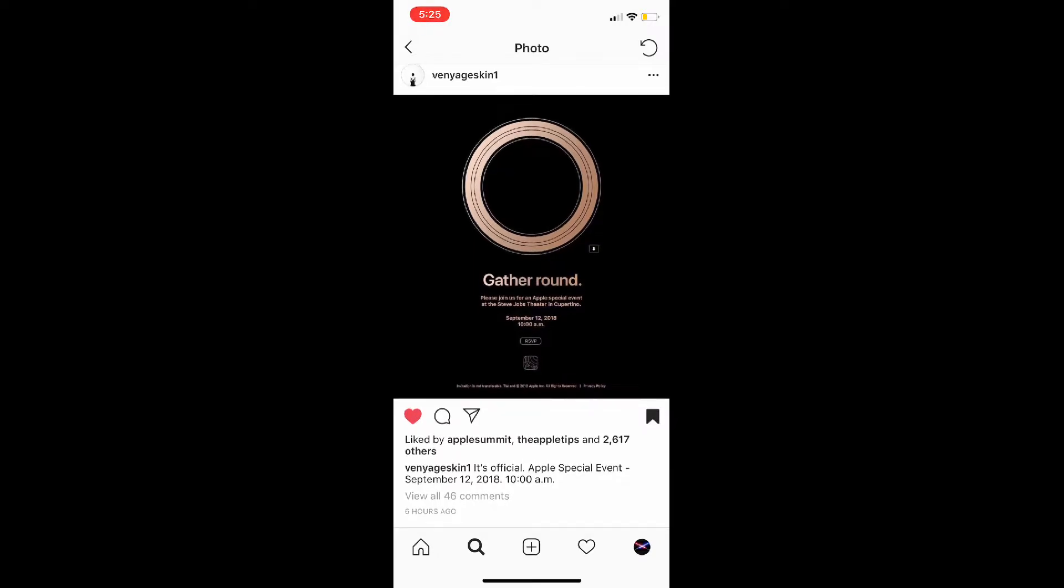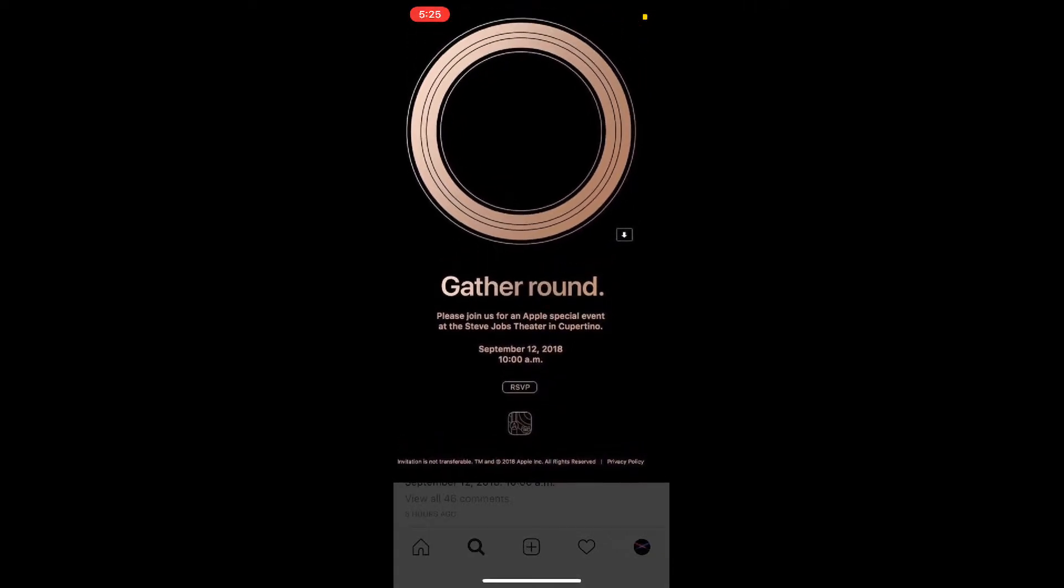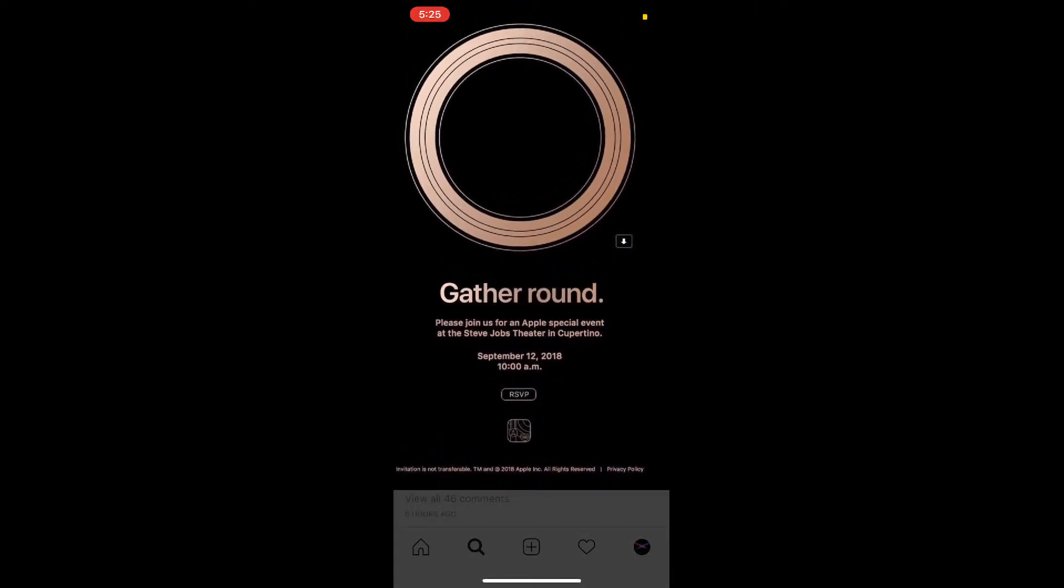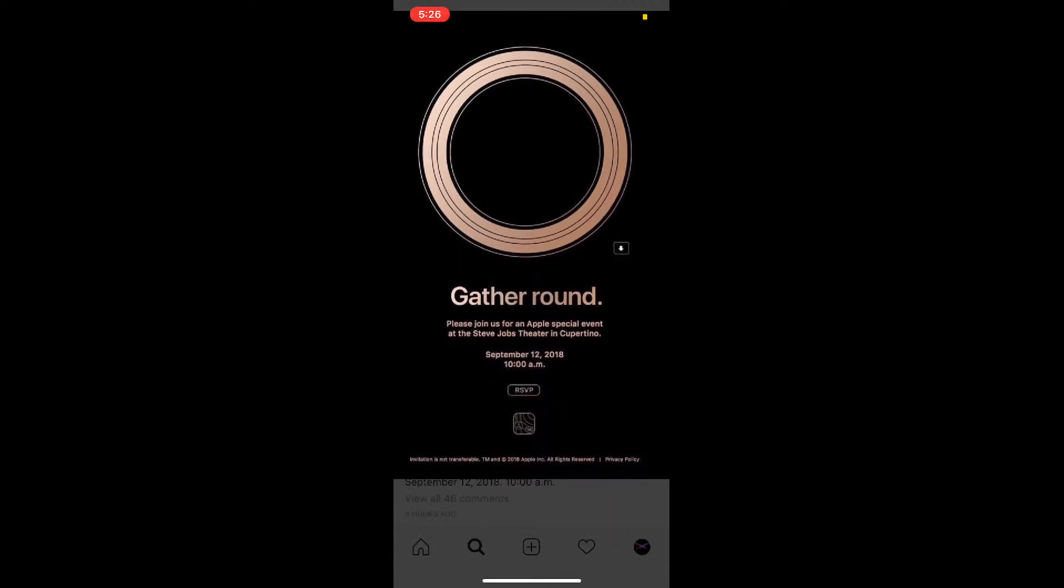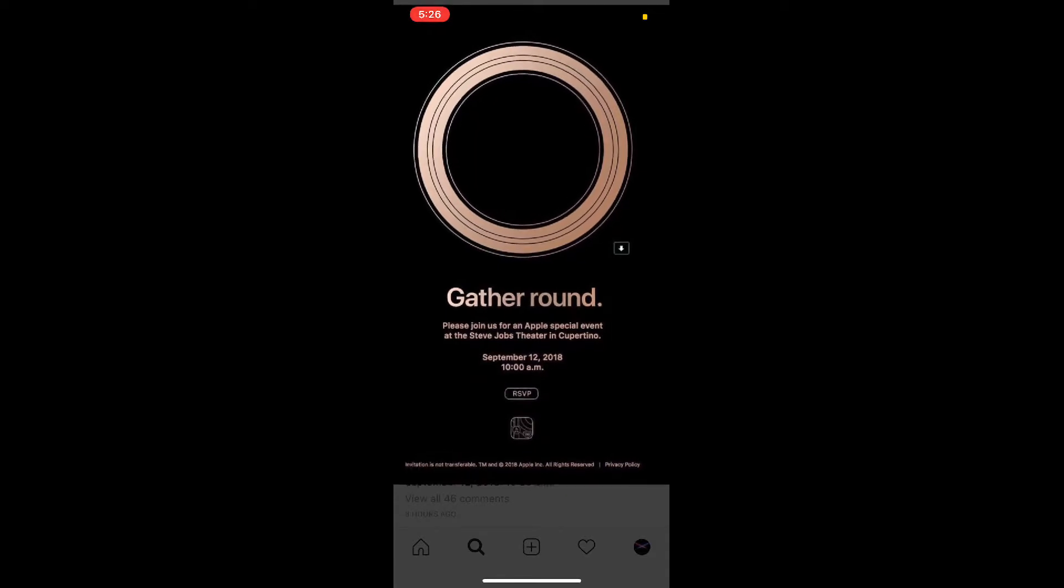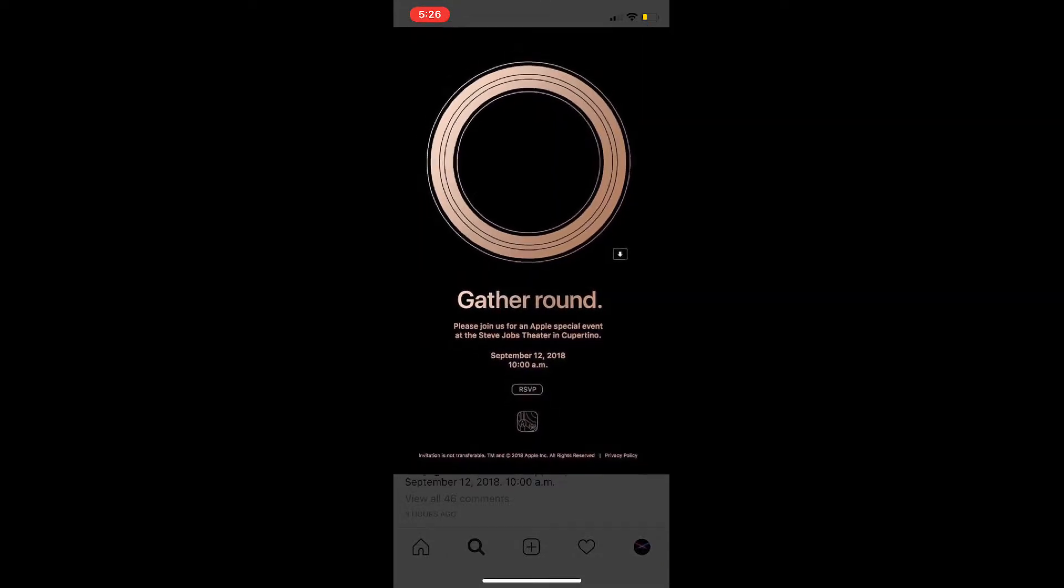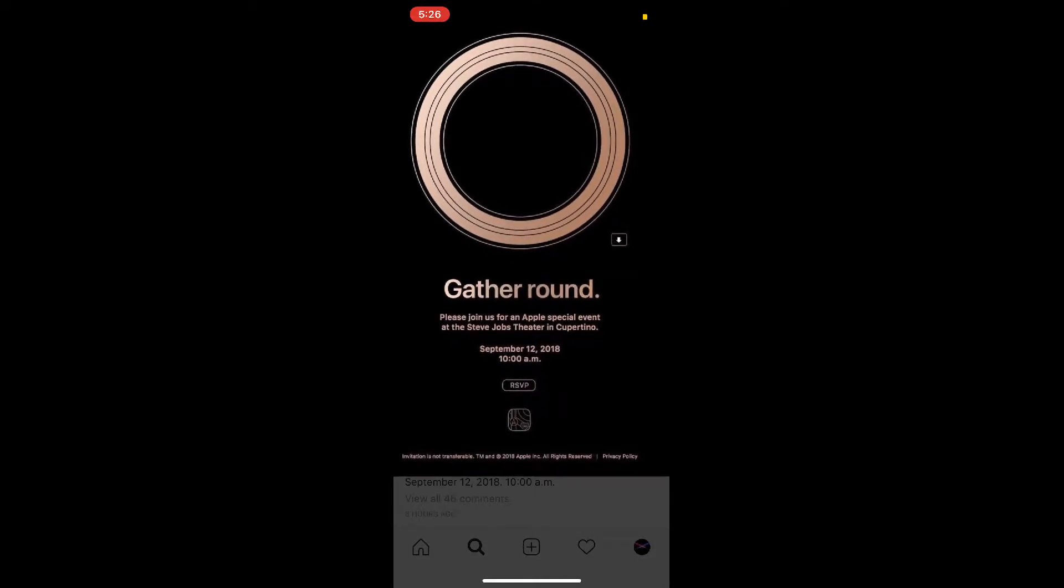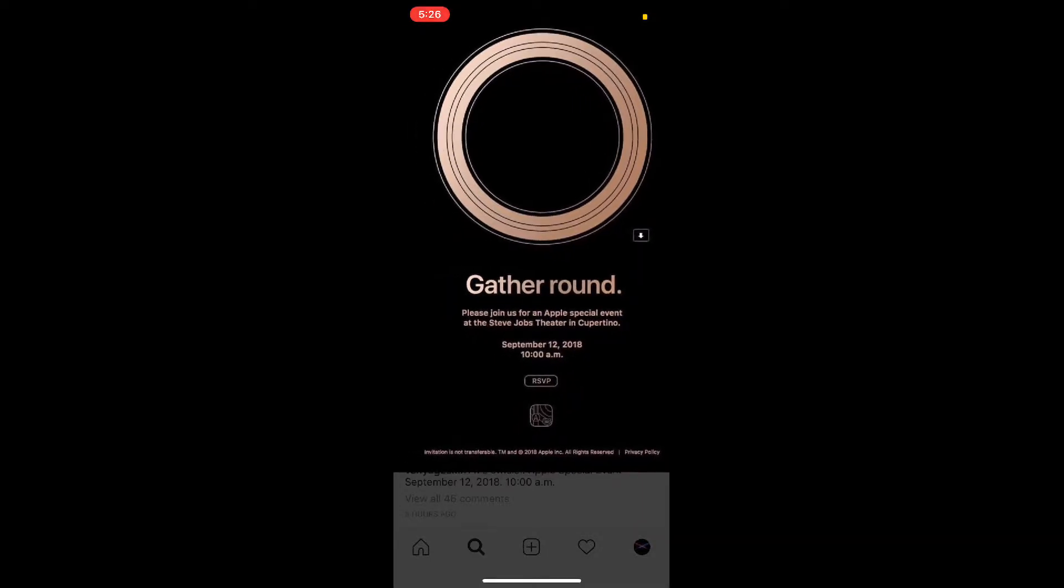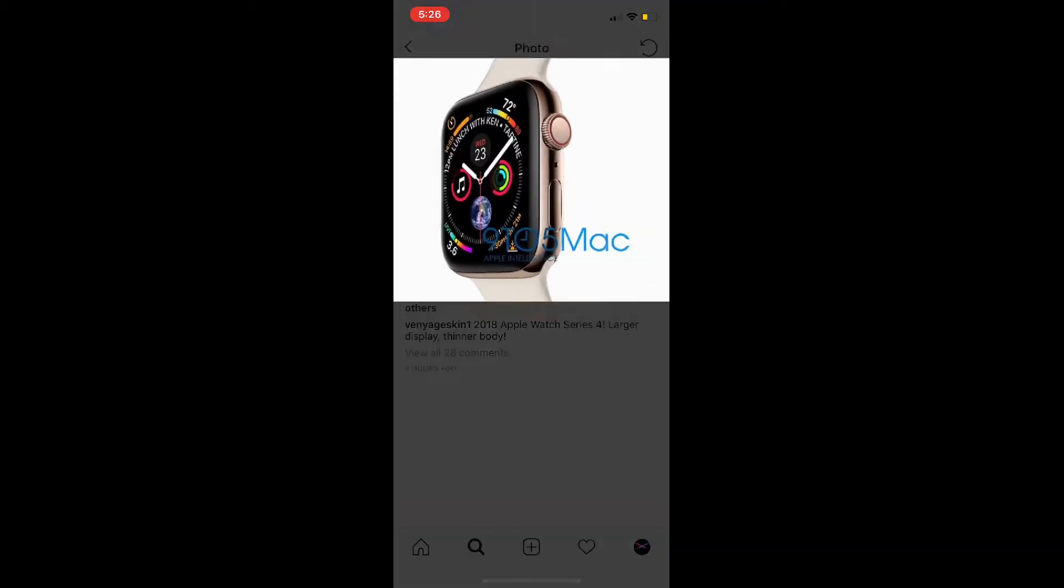That is an official event, so the event is official. As you can see here if I zoom in, this is actually from Apple. So that's their campus up there, that gold circle. That gold metallic looking circle is their campus, and then it says 'Gather Around. Please join us for an Apple special event at the Steve Jobs Theater in Cupertino.' And then it has the date there: September 12, 2018, 10 a.m. PDT, because of their time standard.